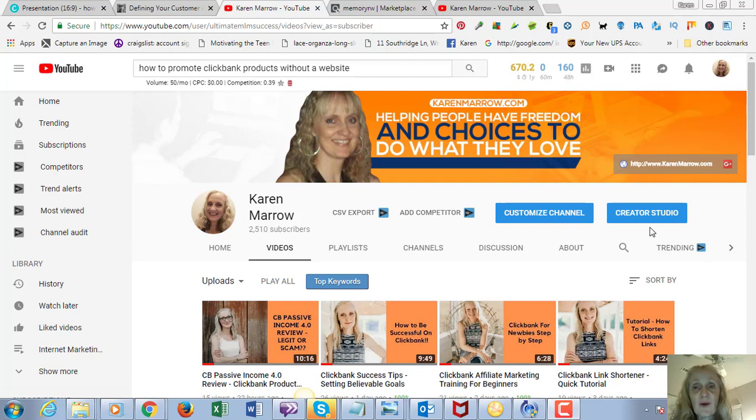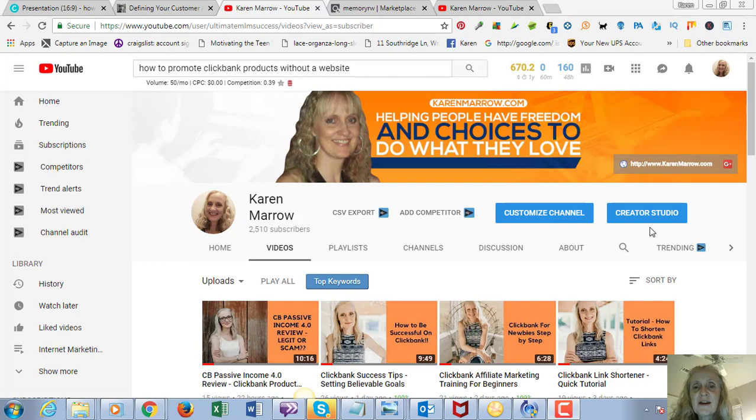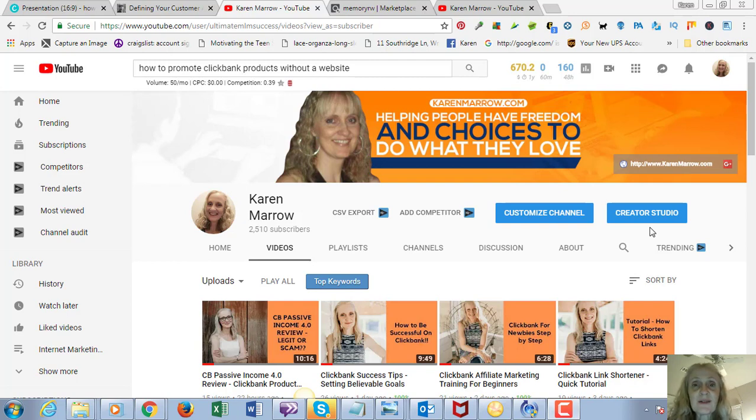If you're new to the channel, welcome. This channel is all about affiliate marketing, how to make money online, how to make money from home, and how to have freedom and choices to do what you love. If those are interesting to you, go ahead and click the subscribe button and the bell icon so you can be notified when I upload new videos, which right now is on a daily basis.